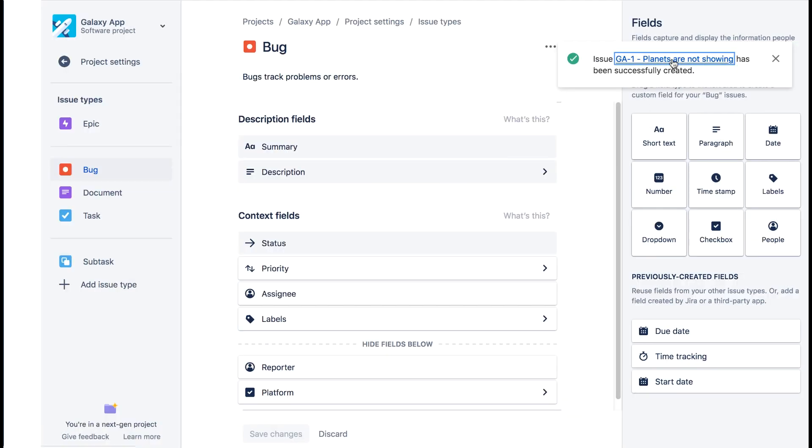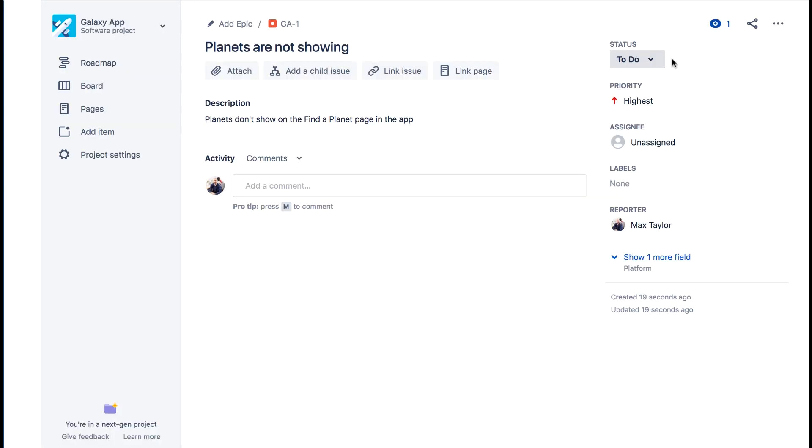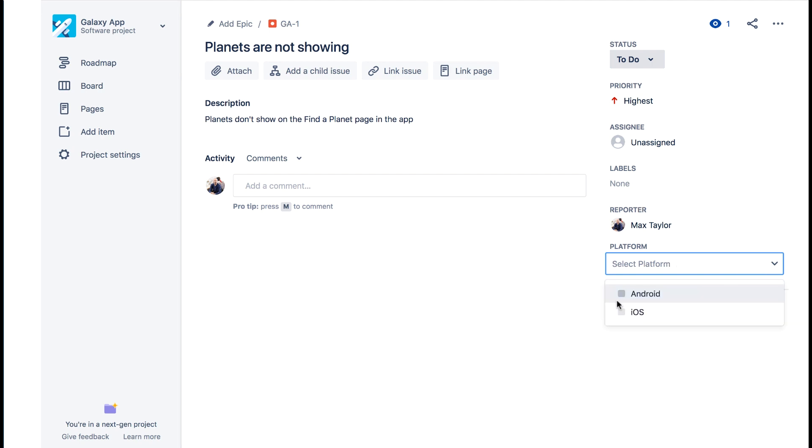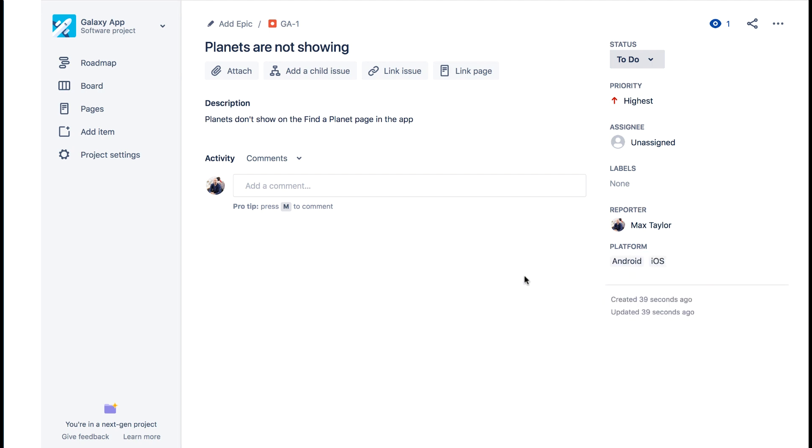Now let's open our new issue. We see our priority field. We don't see the platform field because it doesn't have a value yet. If we click the show one more field, then we see the platform field. And let's select both Android and iOS. And now we see the field as it now has values.